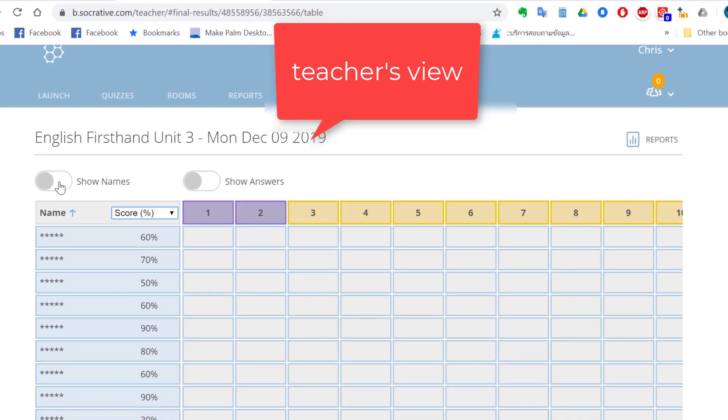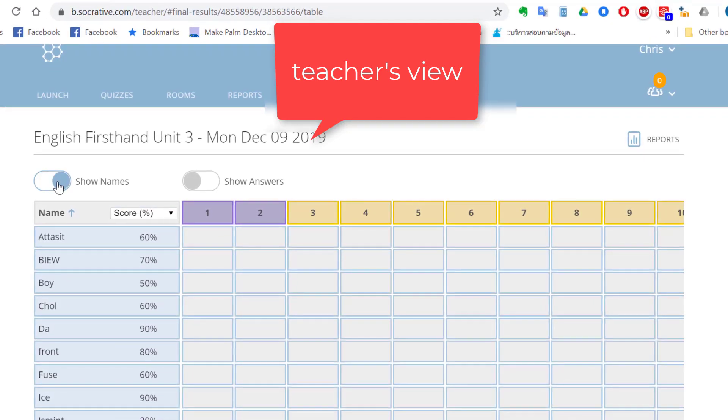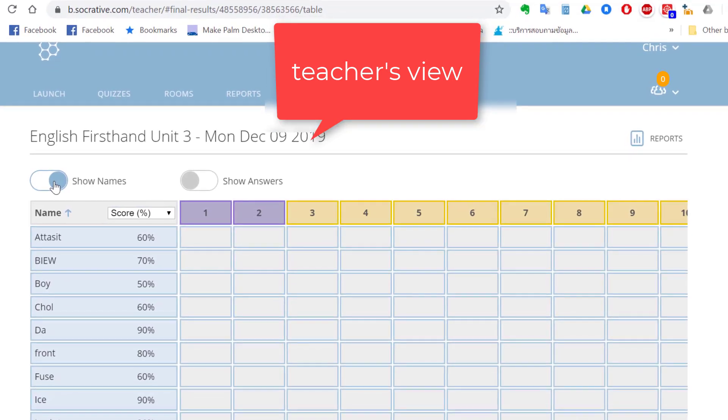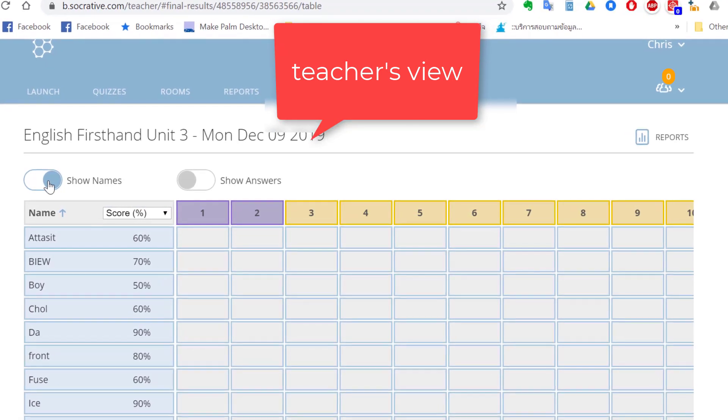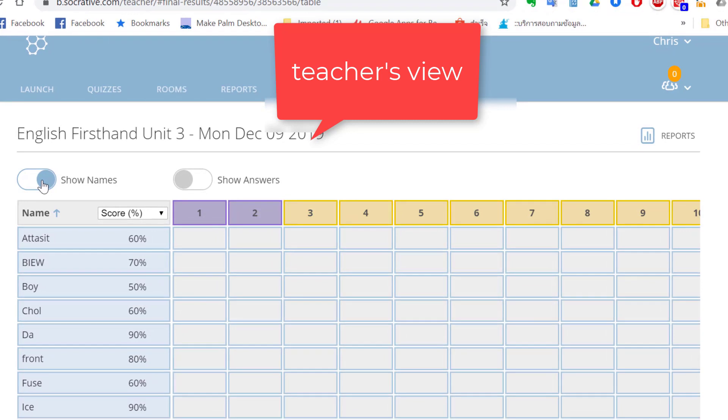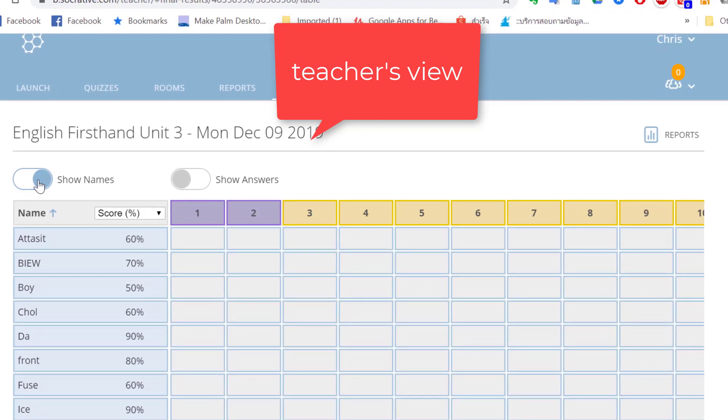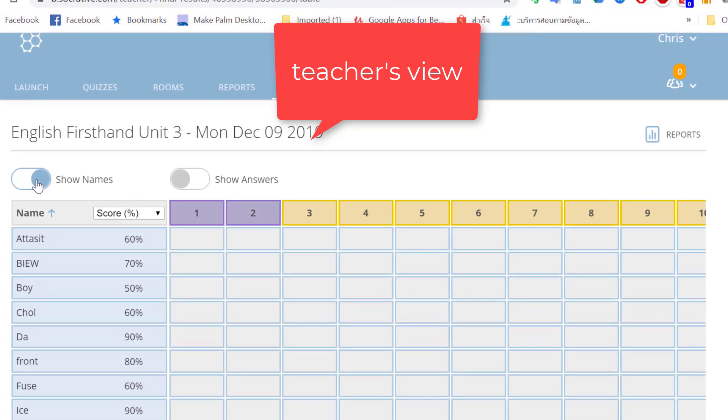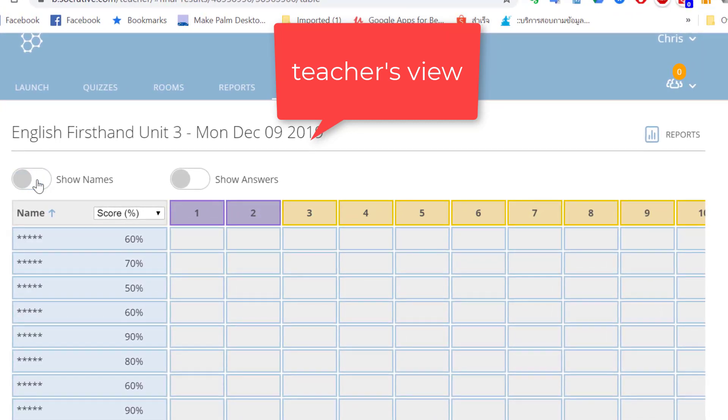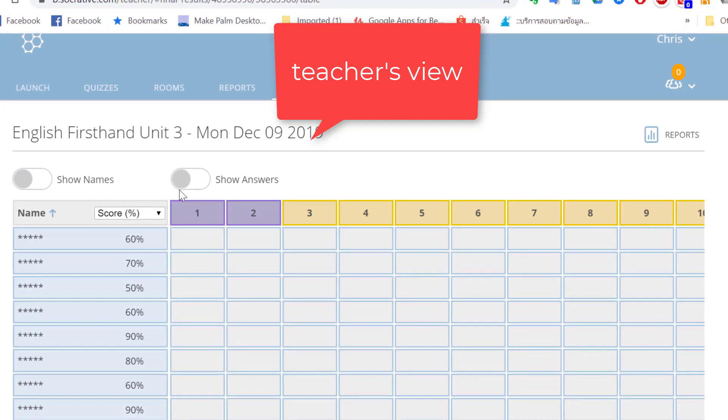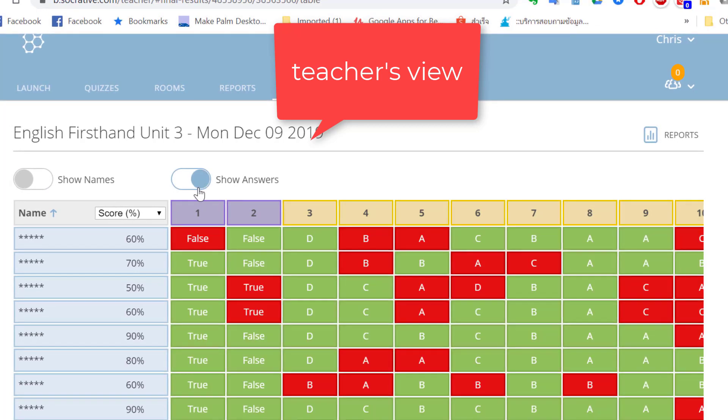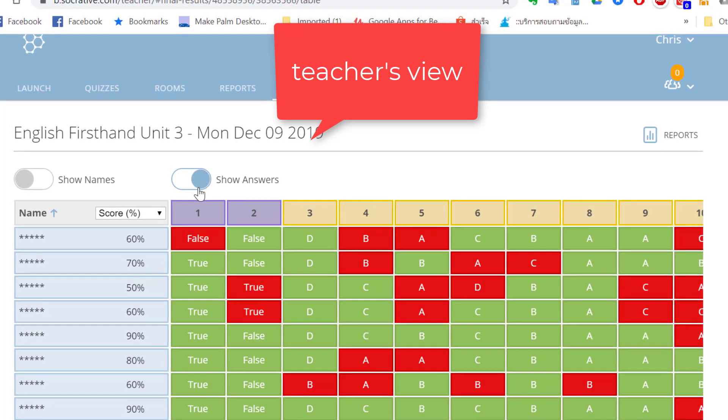This is now the teacher's view. You can see the student's names and scores. You can also choose to hide the student's names. And if you click on show answers, you can see the red marks show the wrong answers and you can explain those again to the students.